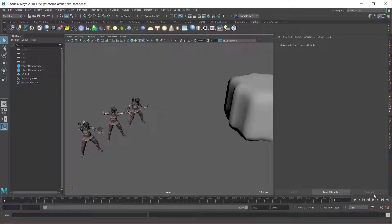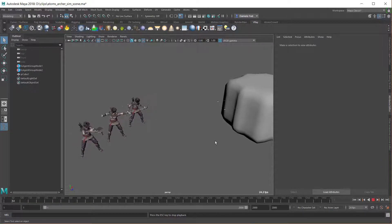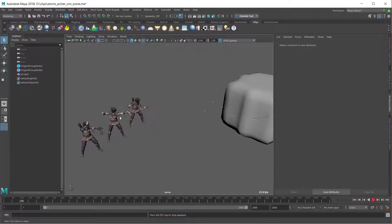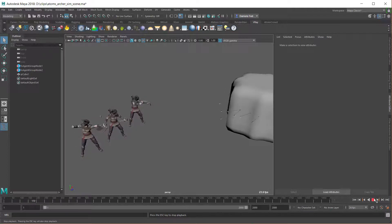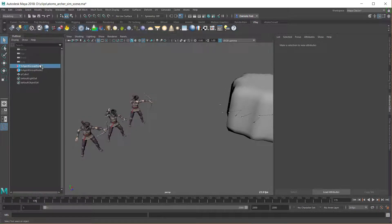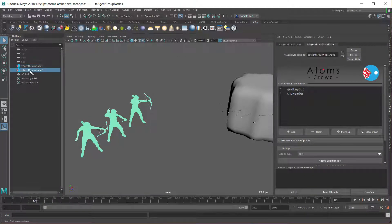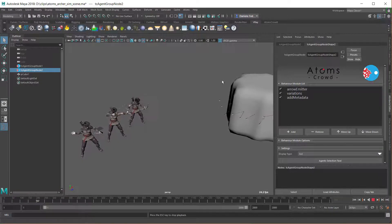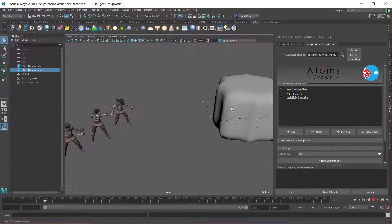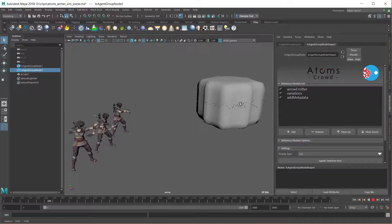At the end we will have a main agent group composed of some archers, and then another agent group with arrows that are emitted based on some metadata on the archers. There is also an effect if a user does a collision object.